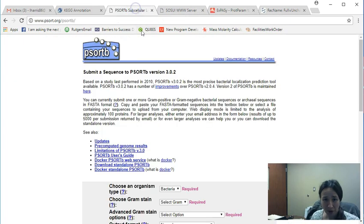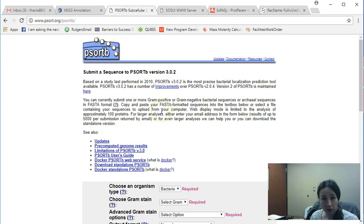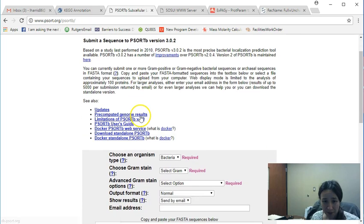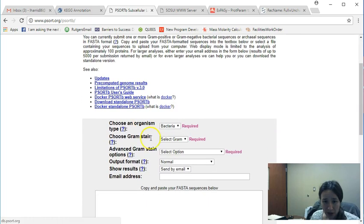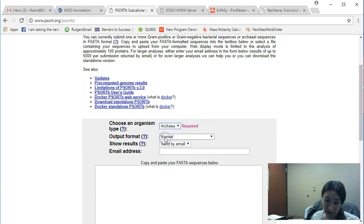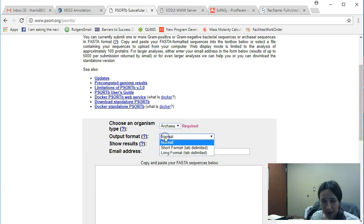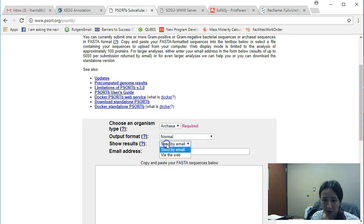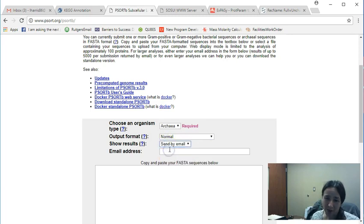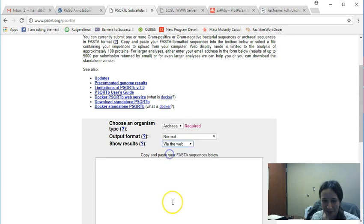We'll start with PSORTB. So you can do a general search of Google for PSORTB and you'll come up with this website. So the idea is that I'm going to put in what type of organism it is—actually it's an Archaea. What kind of output I want. Do I want this sent to email or via the web. And notice if it's email, you have to give it your email address.